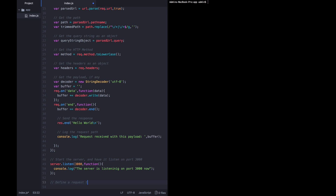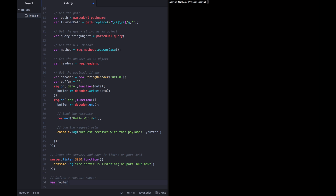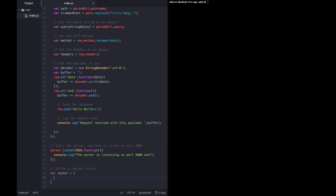We're defining a request router — we're just going to call it router — and it's going to be an object. Each path is unique, so there's no reason not to use an object. We're going to define one path for now, and that path is going to be called sample. When that path gets called, we want the handler to be the sample handler, so handlers.sample should get called.